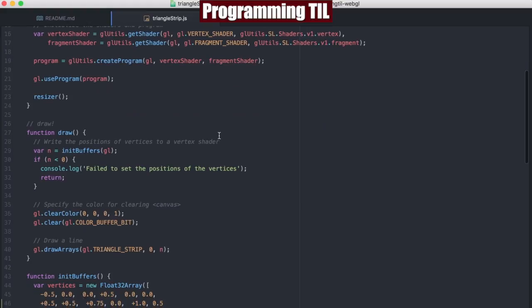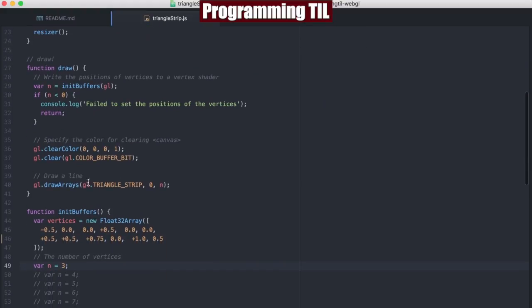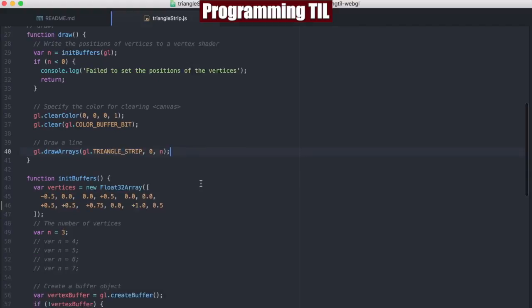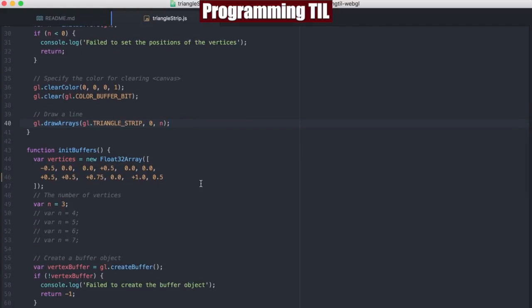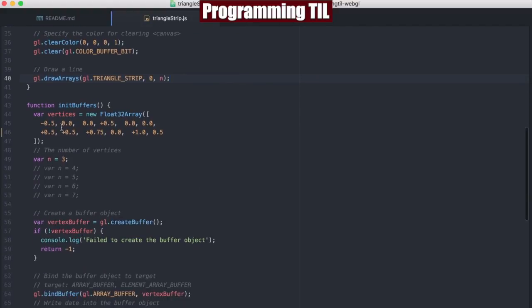Everything here is the same until we get to the draw arrays, gl.triangleStrip. And once again, we just have a list of vertices here by pairs. So these are sets of two.